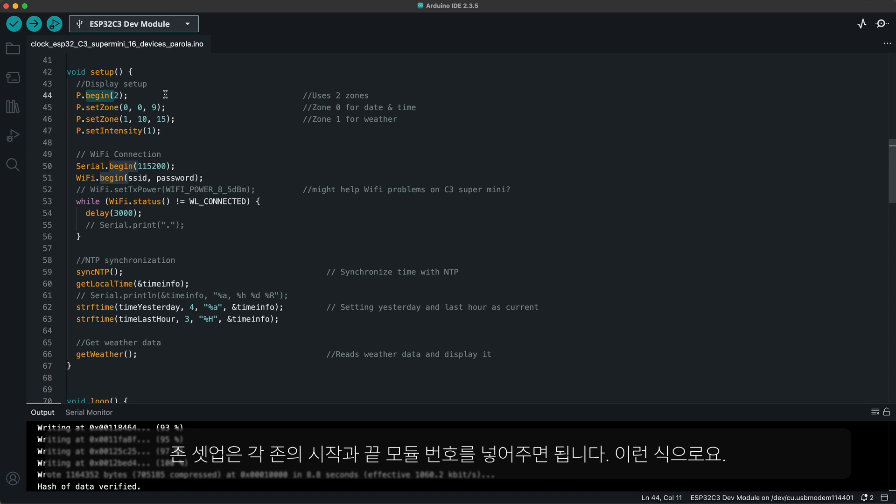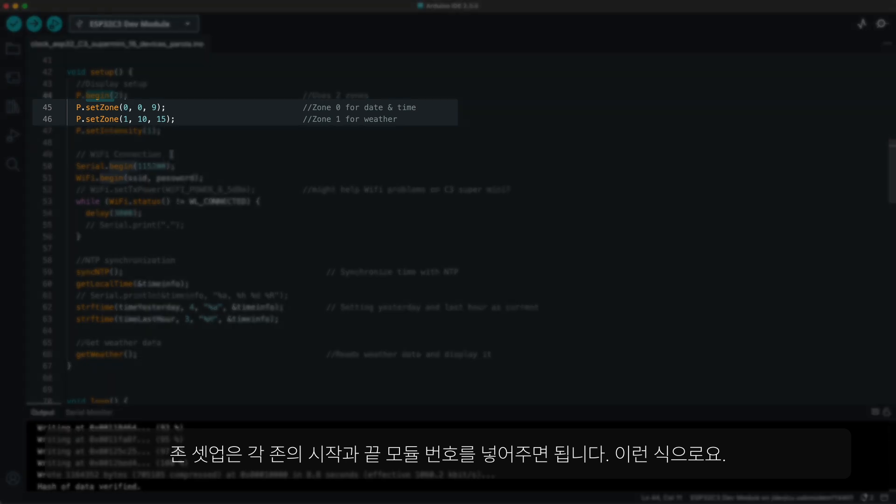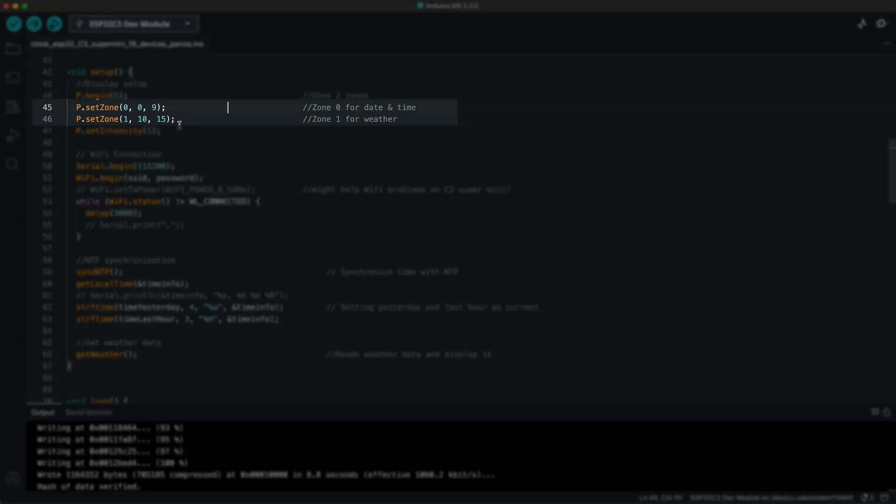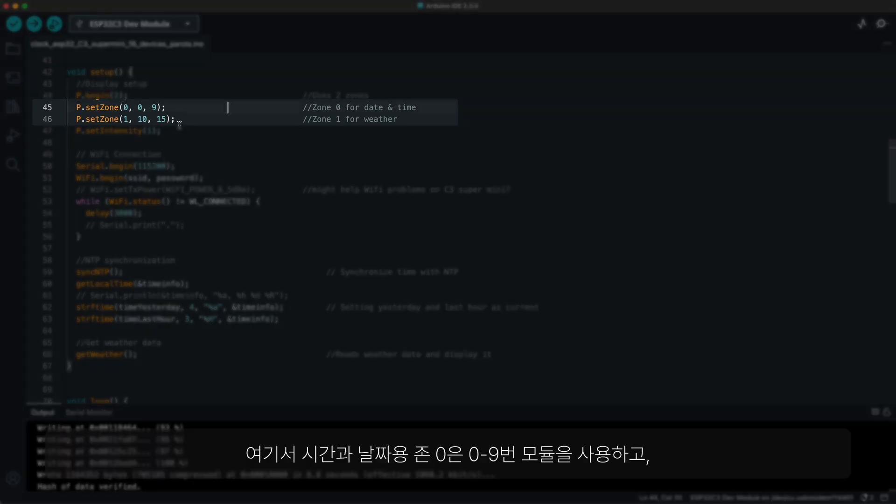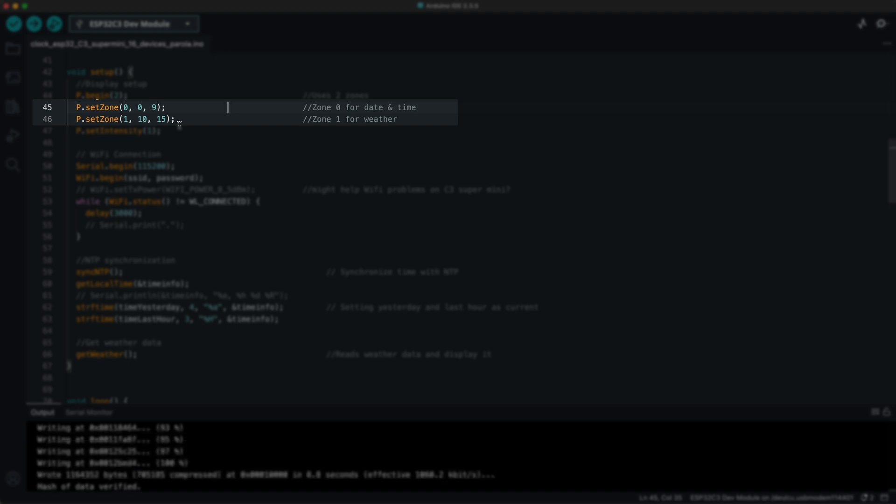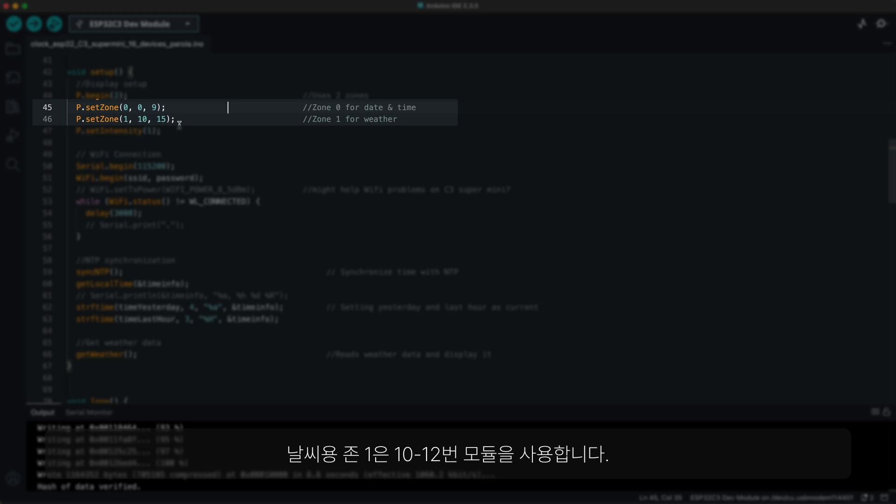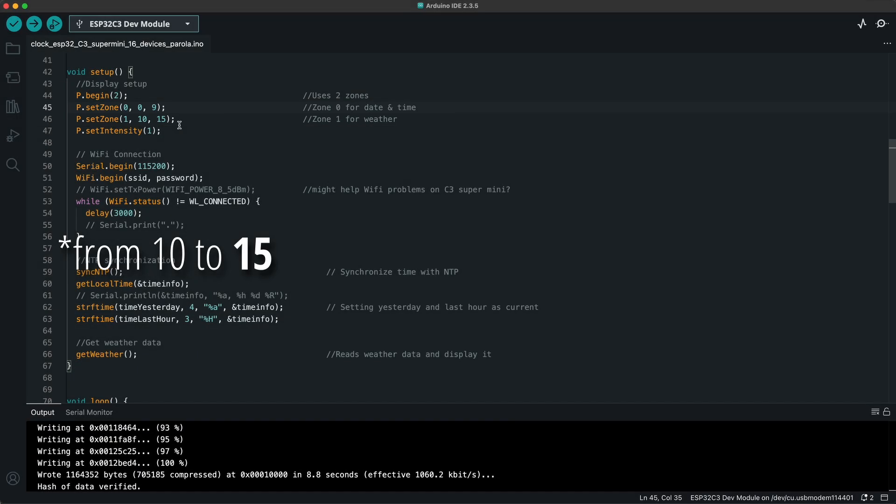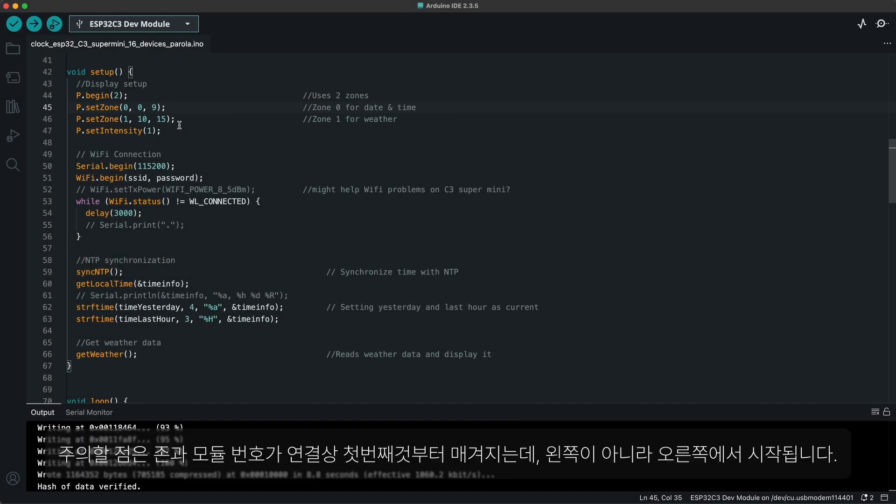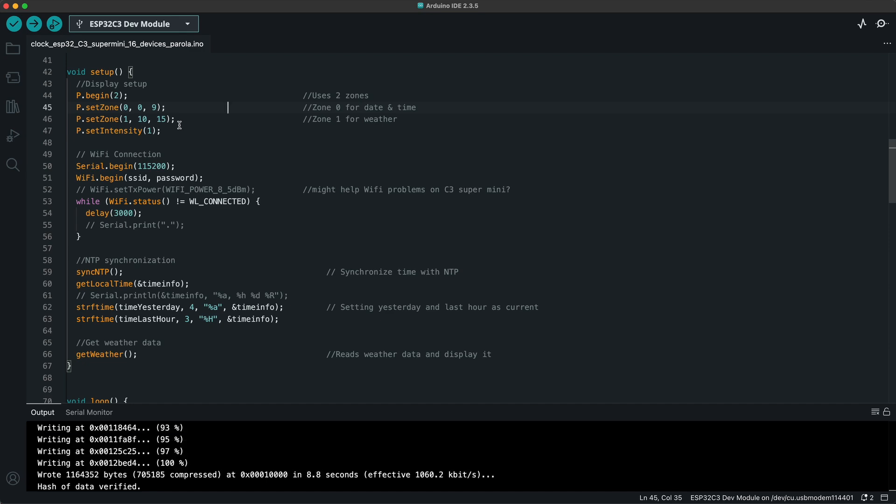To set up the zones, you have to specify at which module it starts and ends by these lines. In this case, zone 0 for time and date spans from modules 0 to 9, and zone 1 for weather from 10 to 12. You should note that these numbers start with the first module connected, which happens to be the right-hand side instead of left.